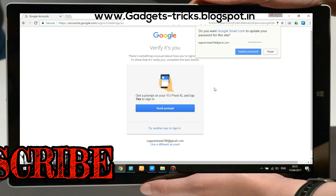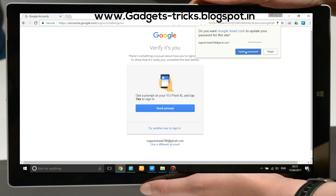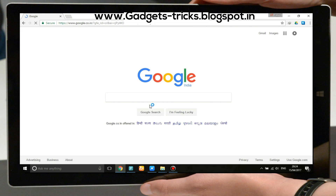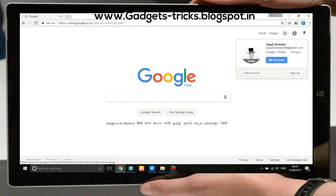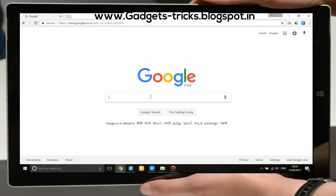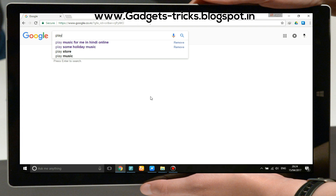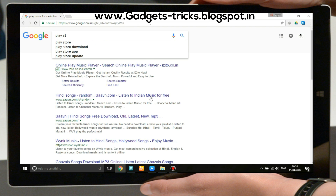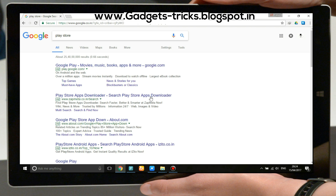When your sign-in process is complete, go to Google. I am signed in here with the same Gmail ID that I used on my phone. Go to Google and type "Play Store", then click on the first link that appears.